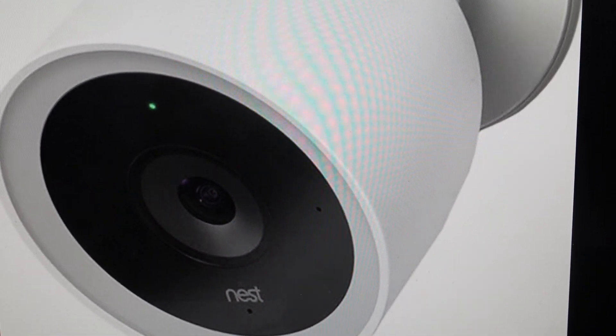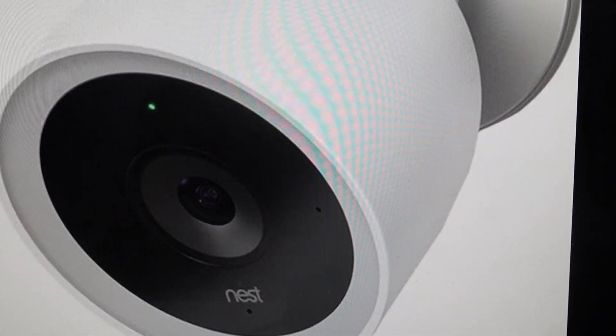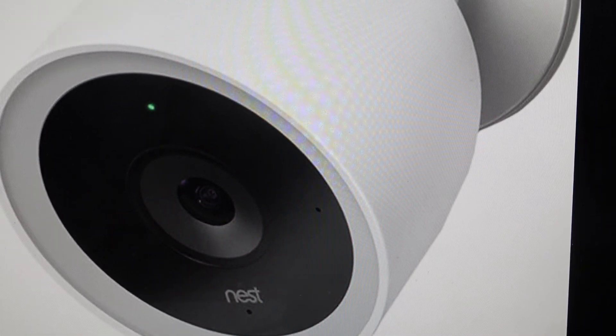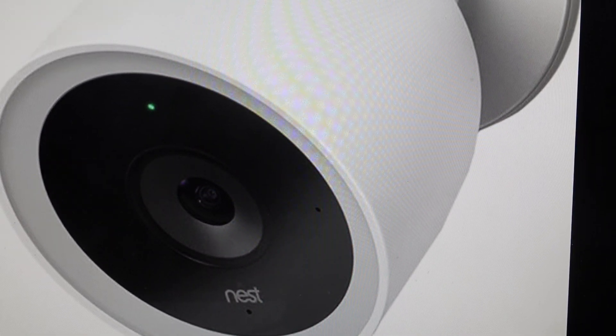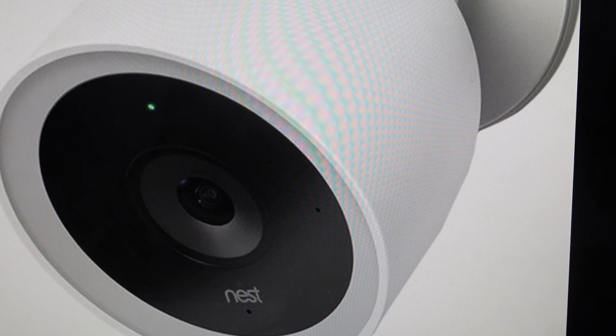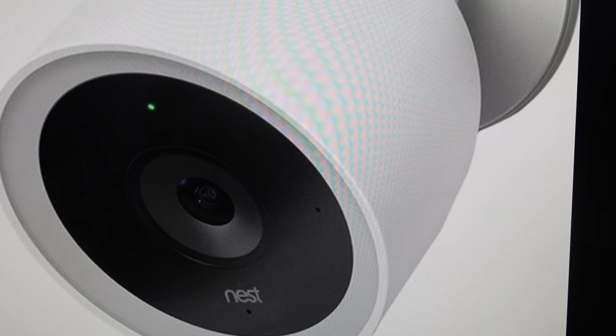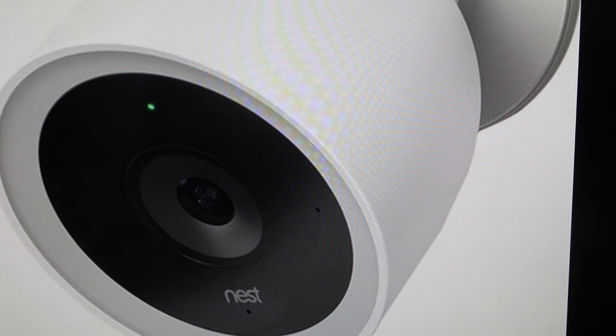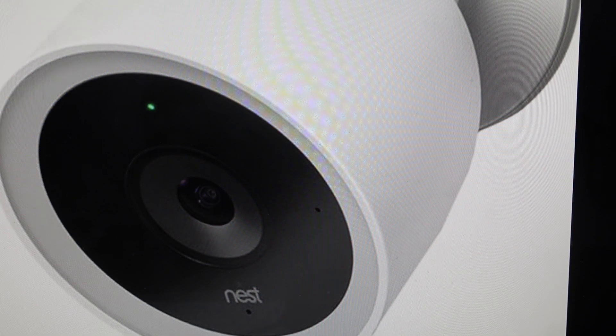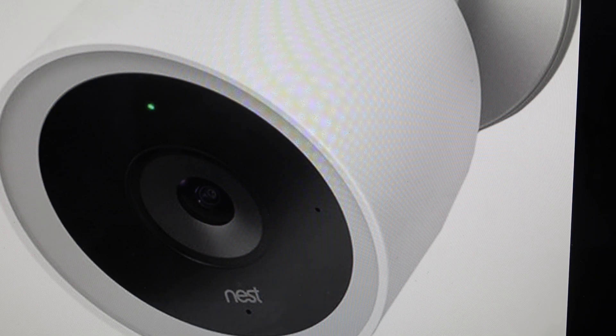Hey everybody, this is a quick video in case you have a Nest Cam IQ Outdoor and you need to do a hard reset to the factory default settings on it.